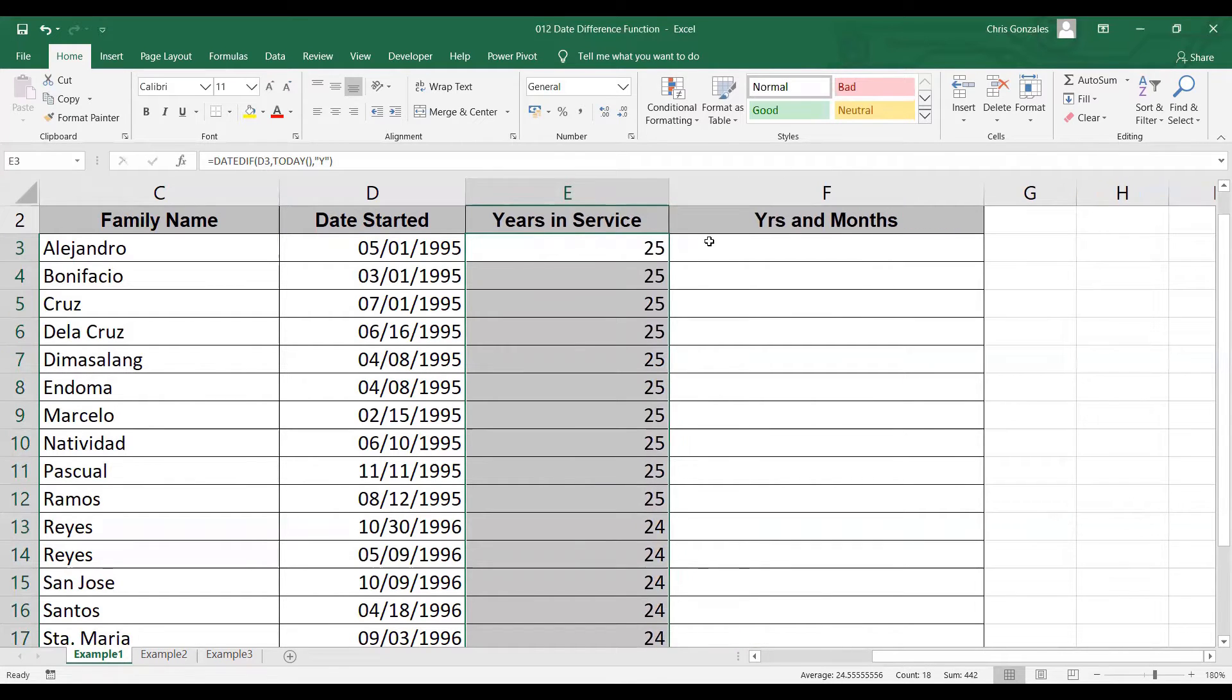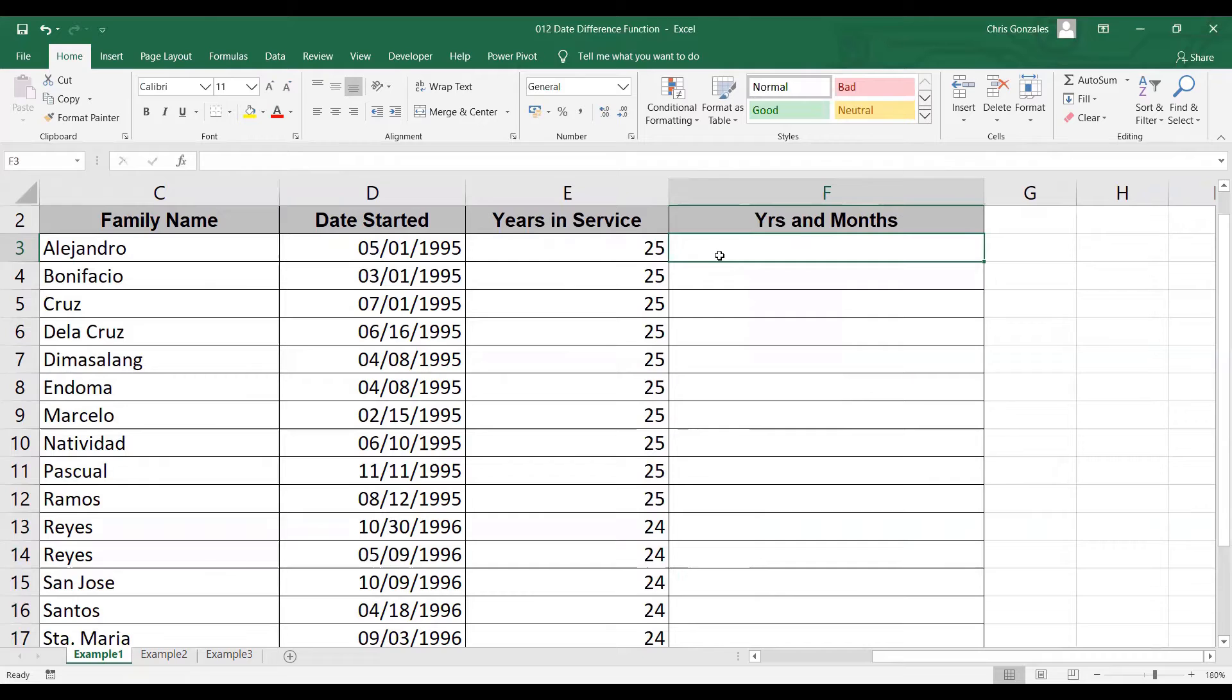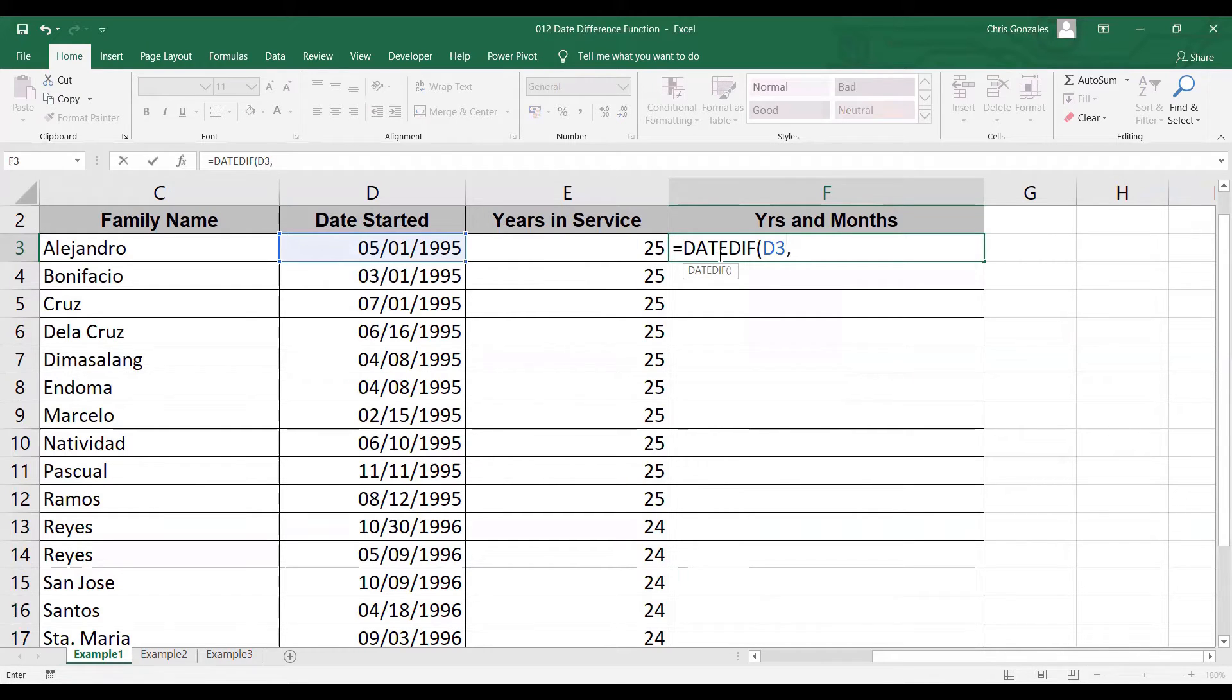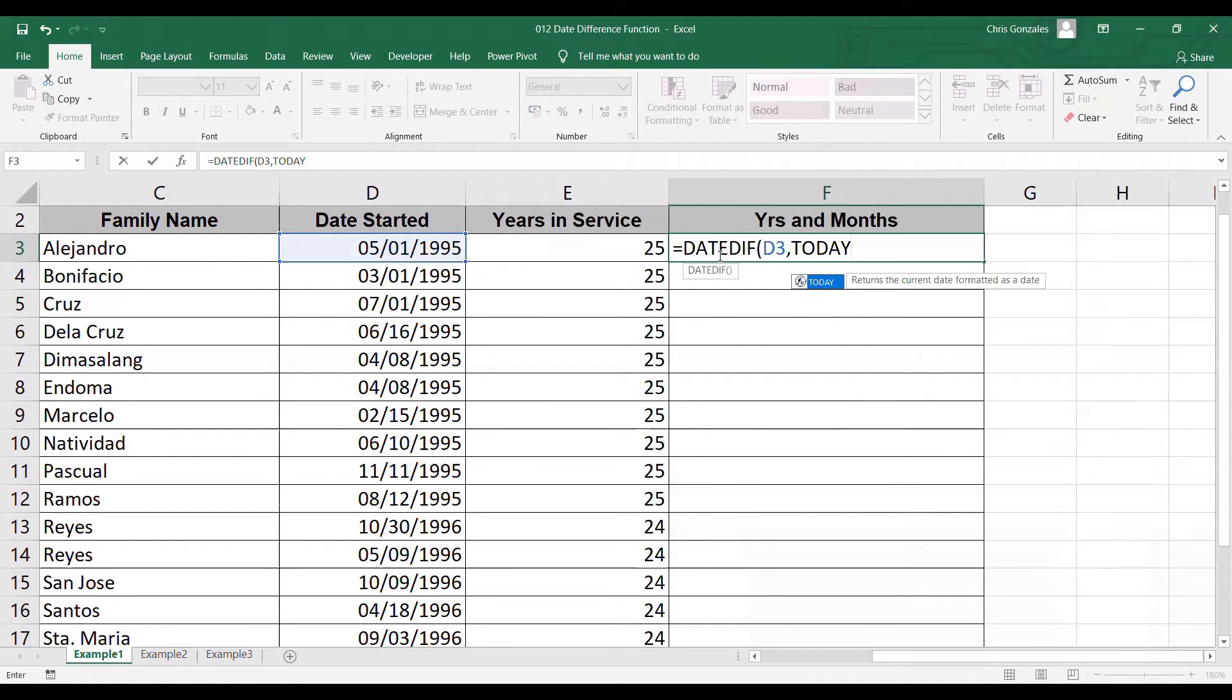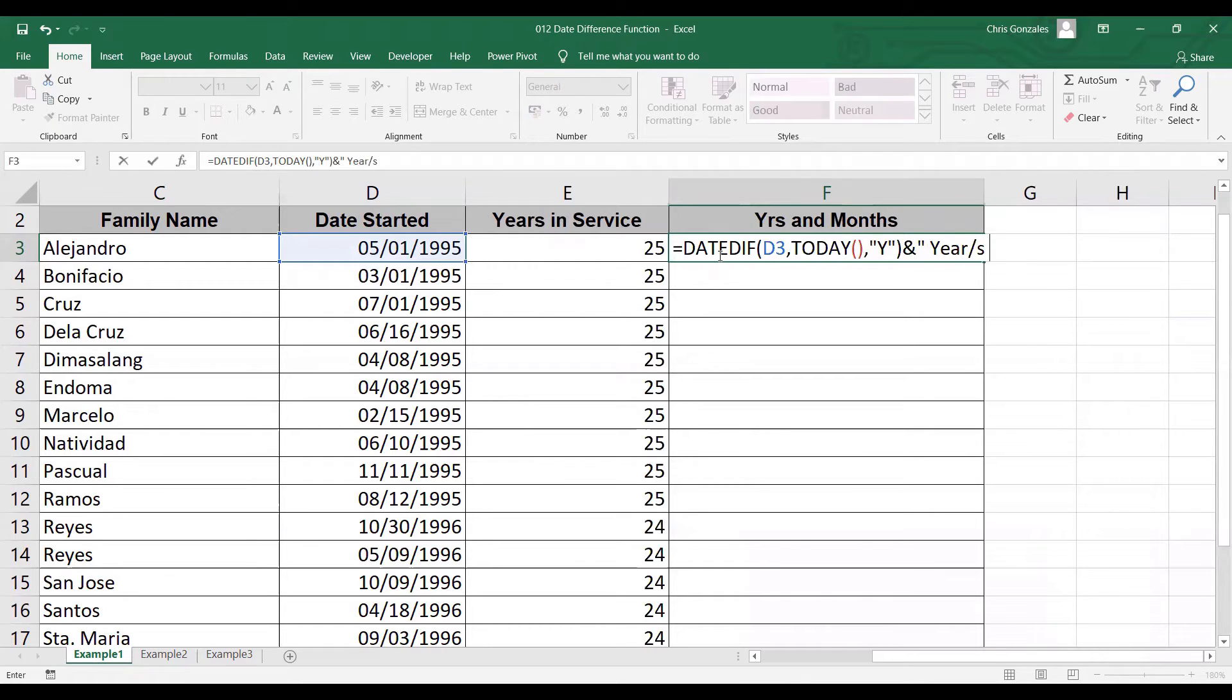On the next column, I need to calculate for the years and months. In this case, I need two date diffs. The first date diff will calculate for the years. The second date diff will calculate for the months. To start with, we can simply type DATEDIF. Date started is D3. Next, TODAY for the current date. And Y for the number of years. After this, you can type ampersand, double quote. Then YRS for the years. And then ampersand.